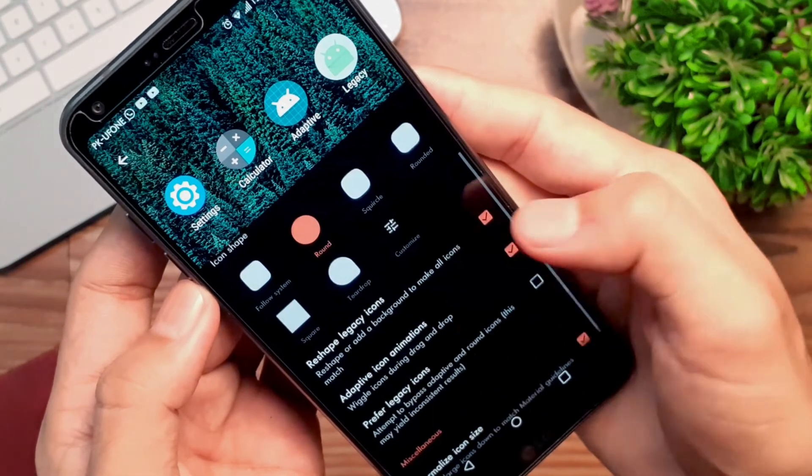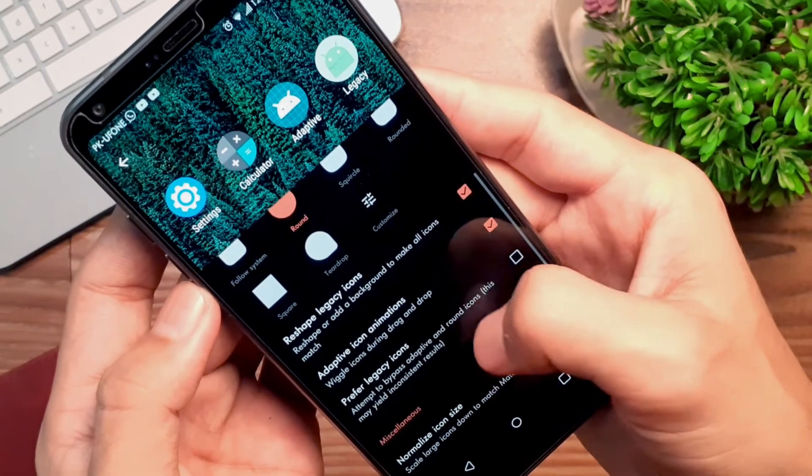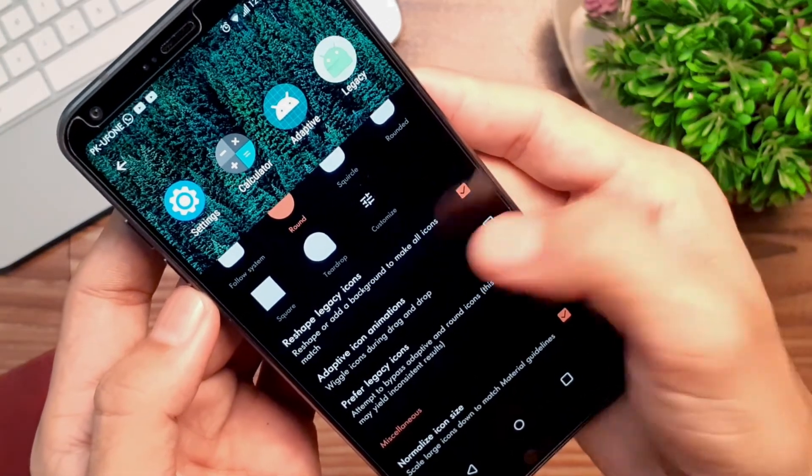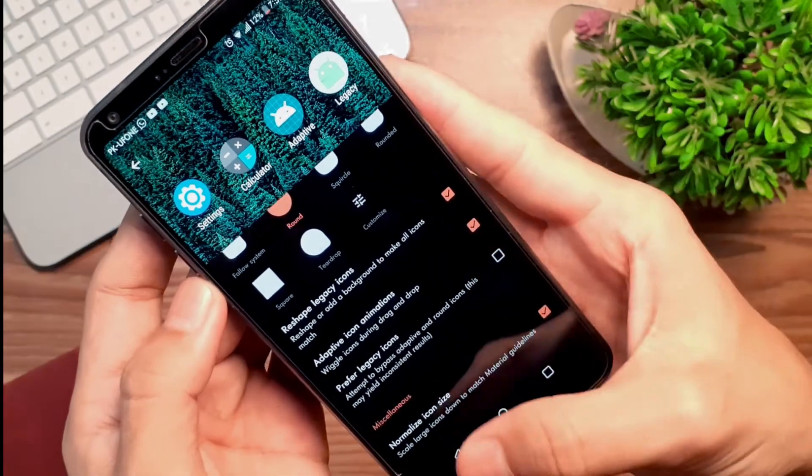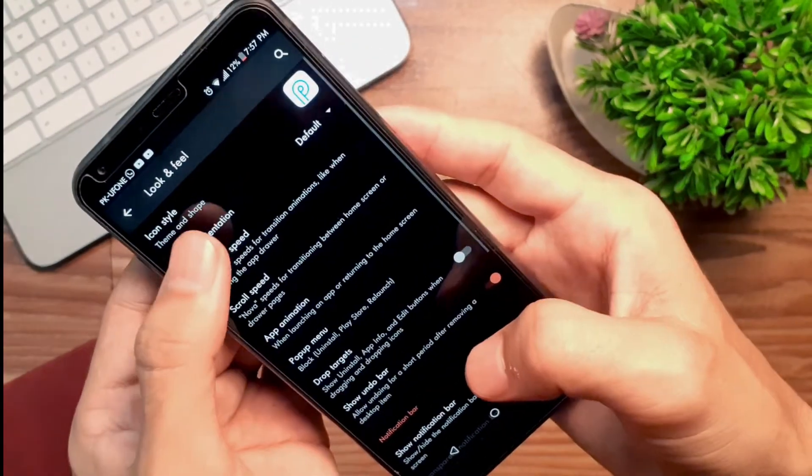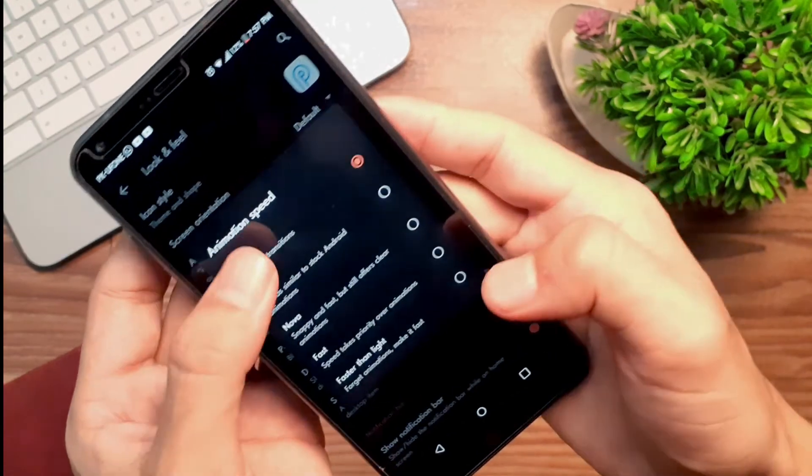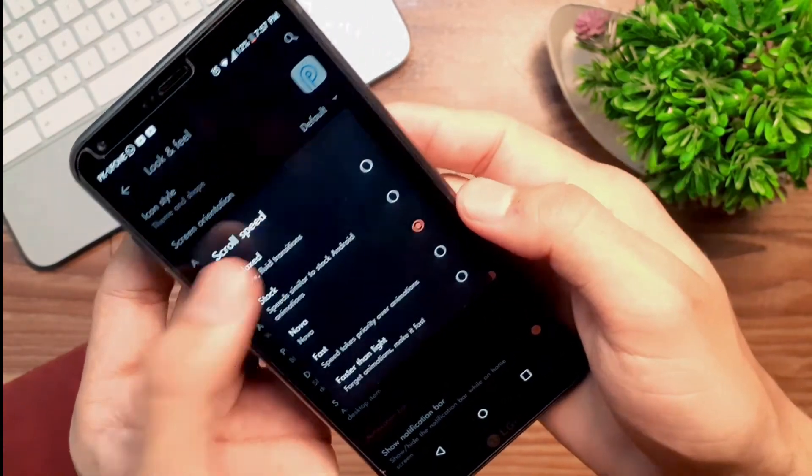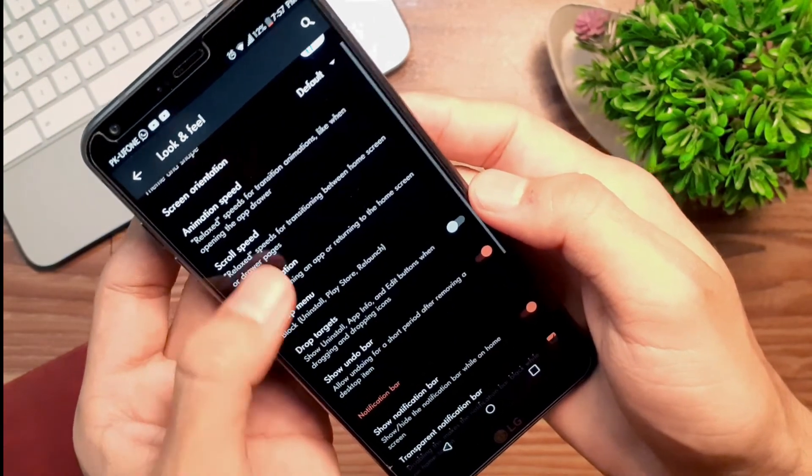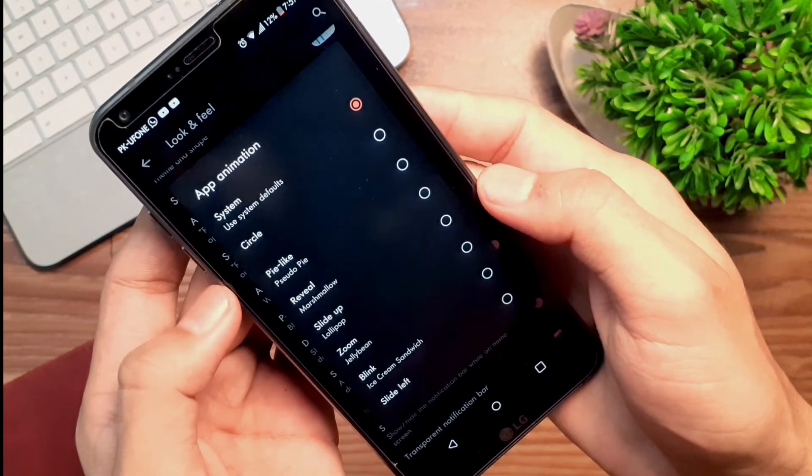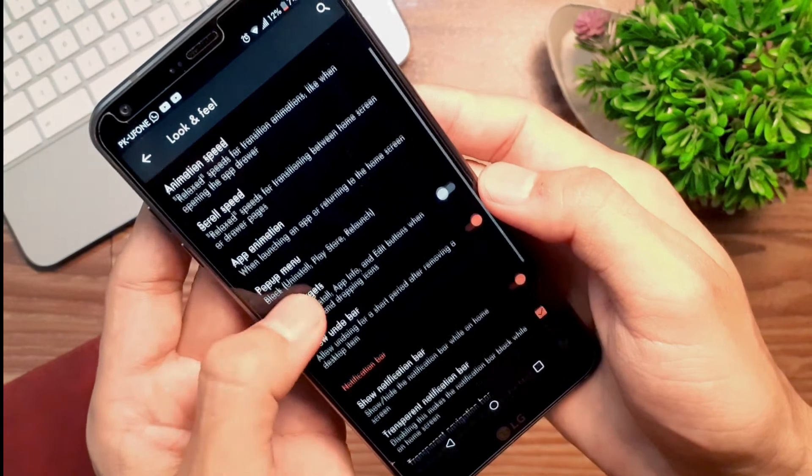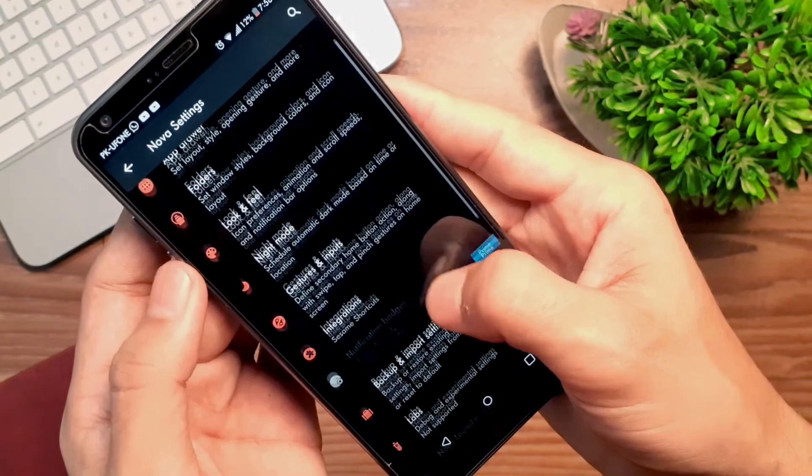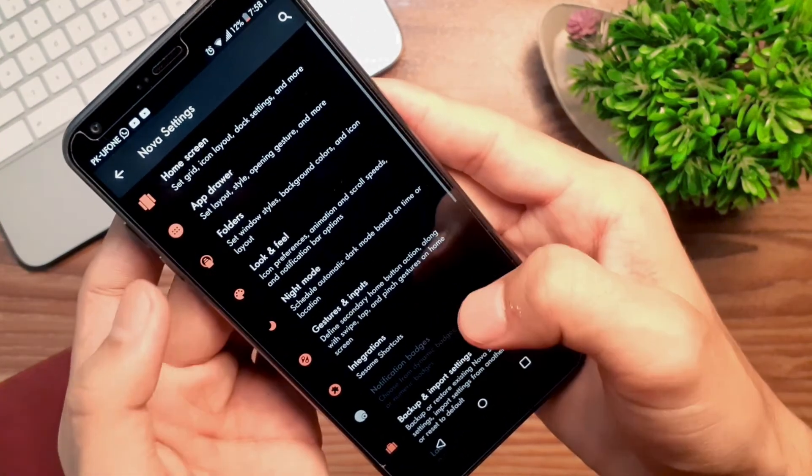Checkmark reshape legacy icons and adaptive icon animations. Also play a little bit with the animation speed and adjust these according to your taste. That's pretty much it.